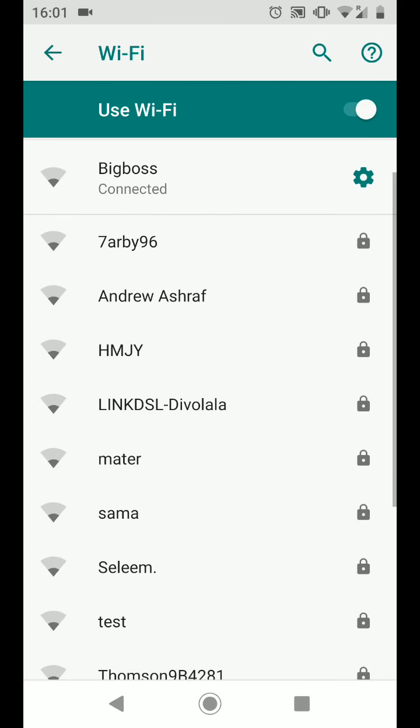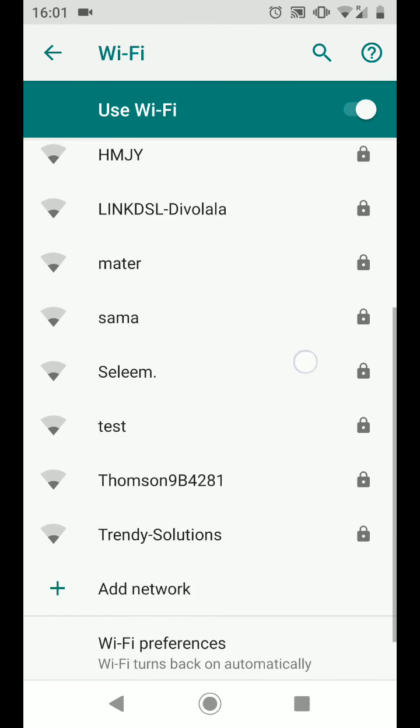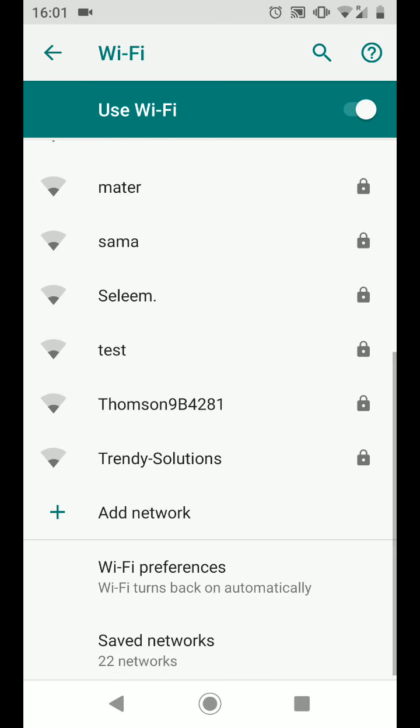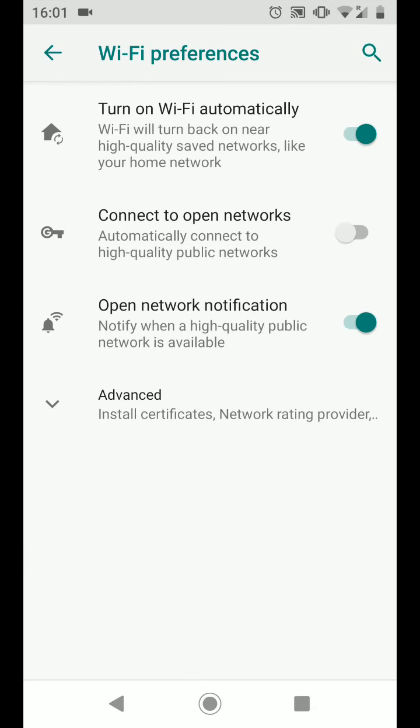Scroll up and tap on Wi-Fi preferences. Now turn off the option turn on Wi-Fi automatically.